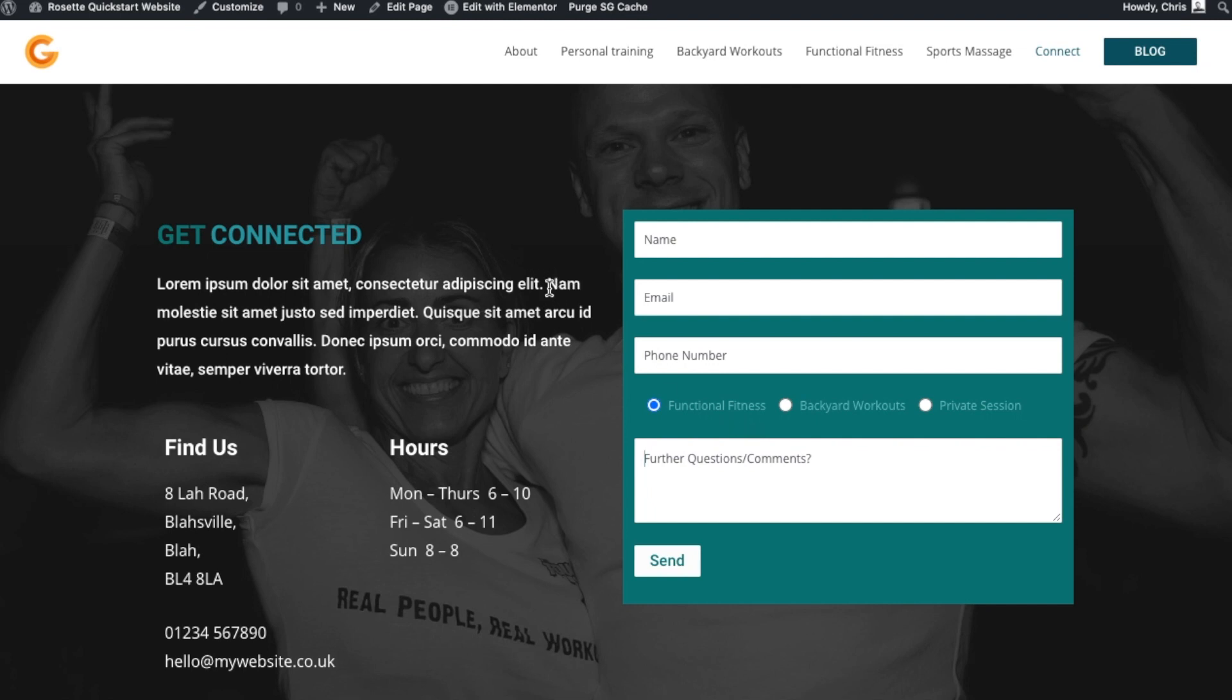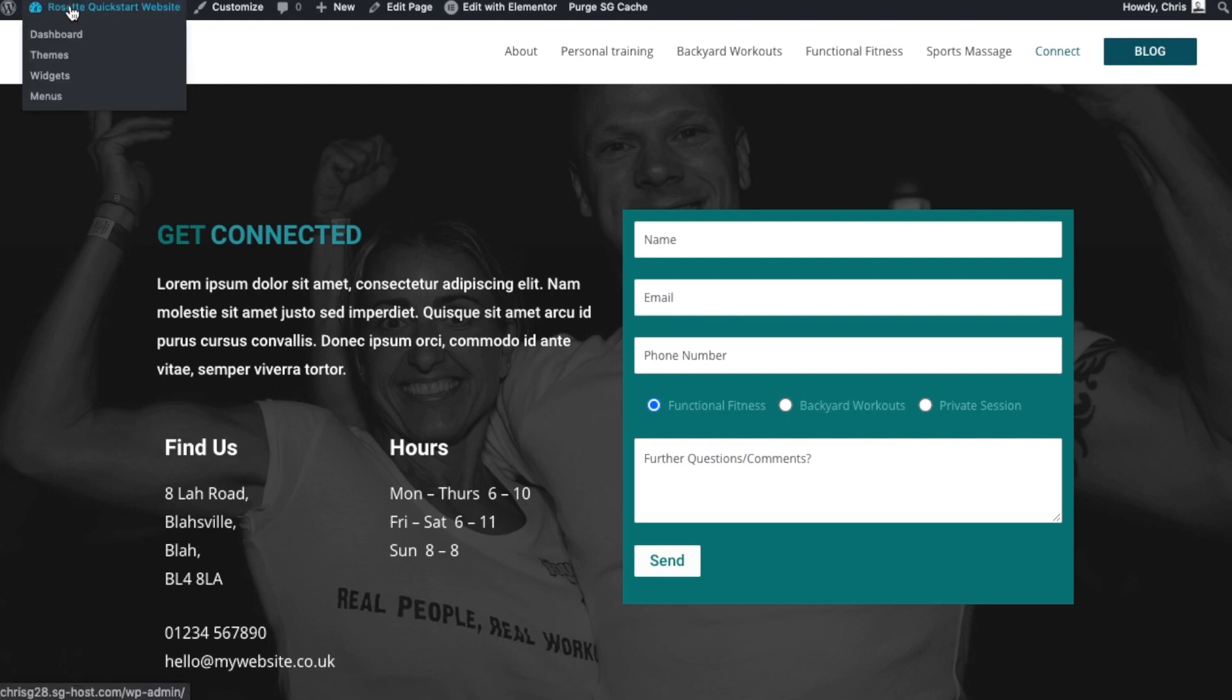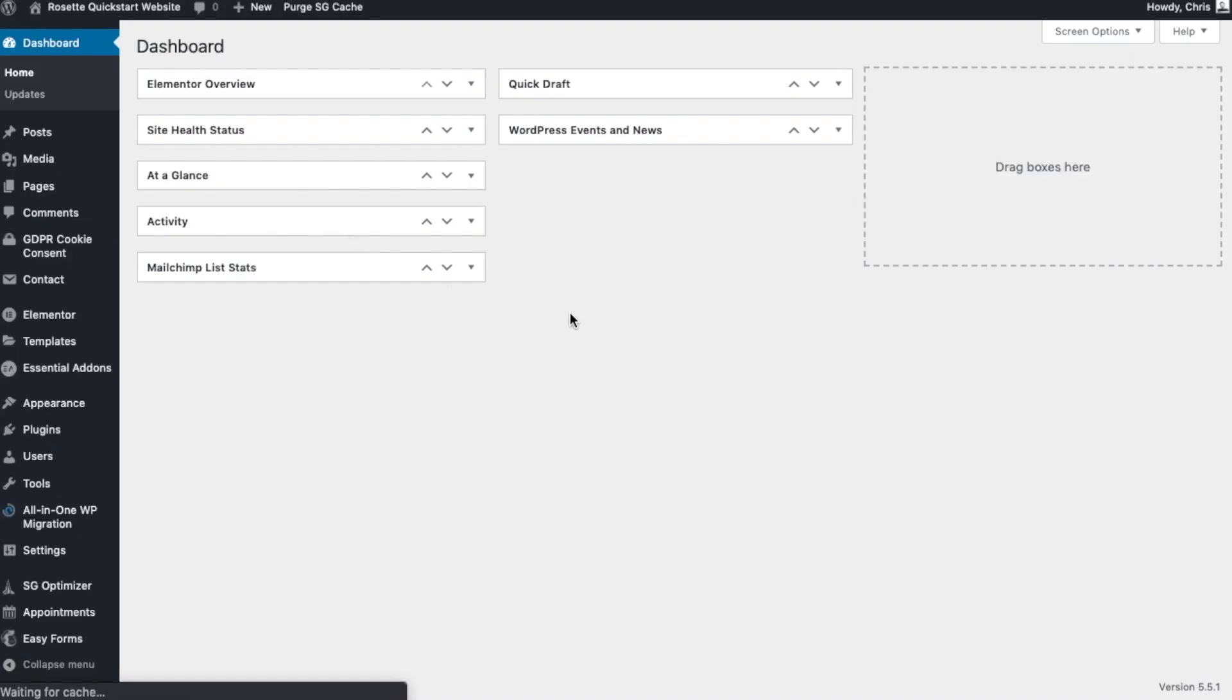So we need to go to the dashboard for this. If you are on the website itself, you need to go to the top left and dashboard. But if you've just signed into your website, you'll find yourself here to begin with.